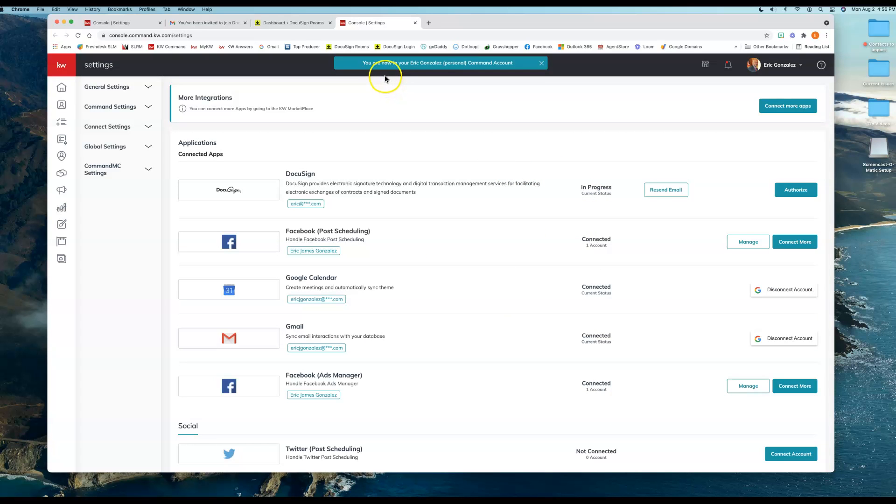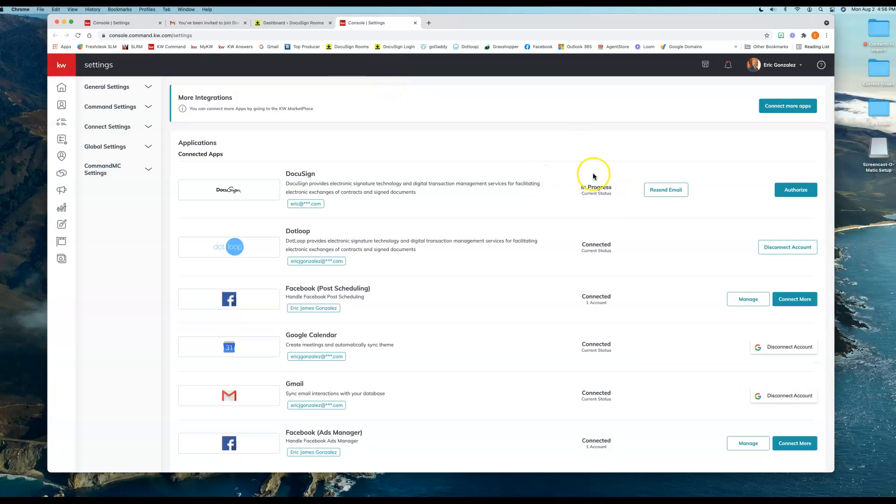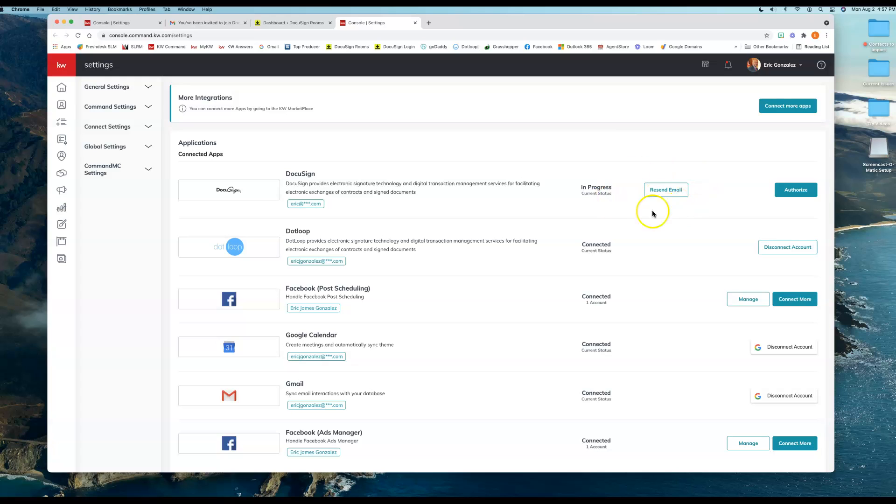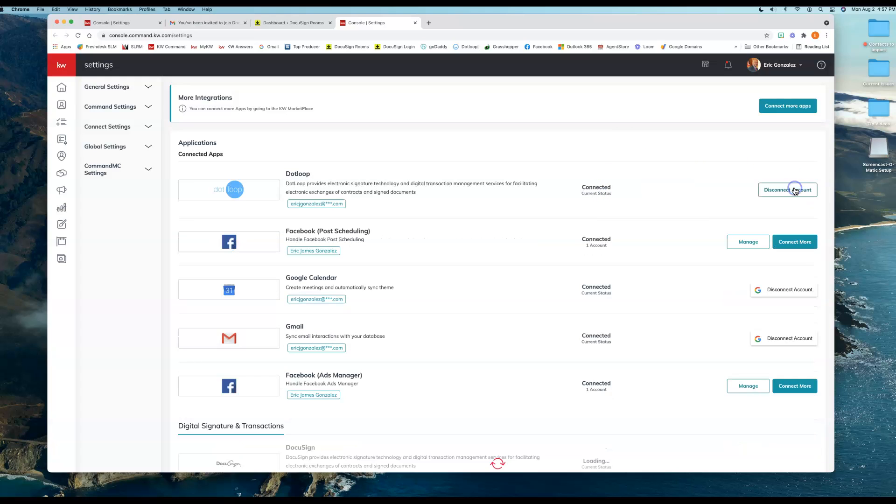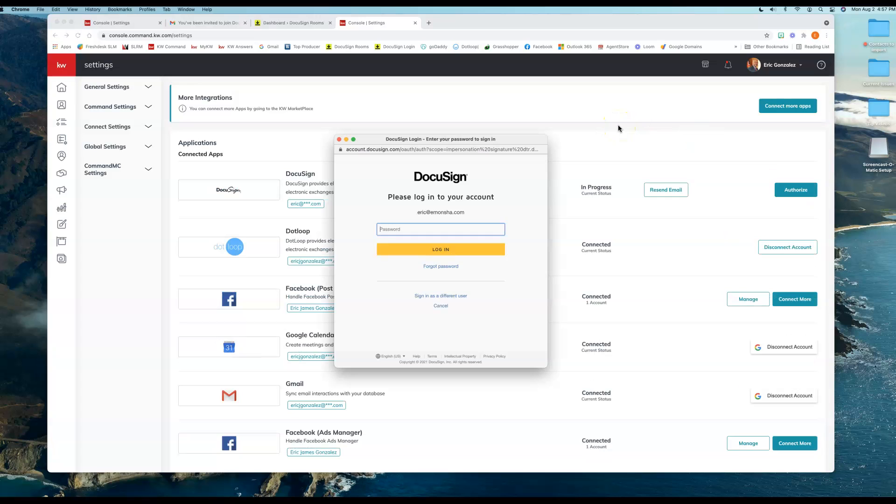You see how it still just says In Progress? Sometimes it will prompt you to log in, but it won't always do that, which is why I wanted to make sure to click on that. So what we're going to do now is we're not going to resend the email—we're going to click on Authorize. Once you click on Authorize, it's going to say, oh nope, we have an account now, let's go ahead and sign in.